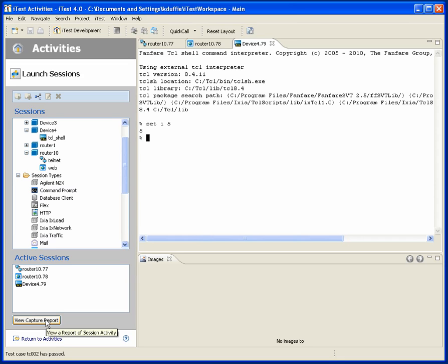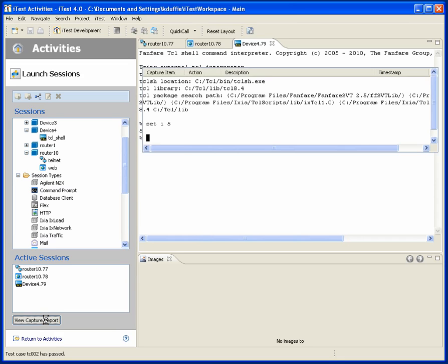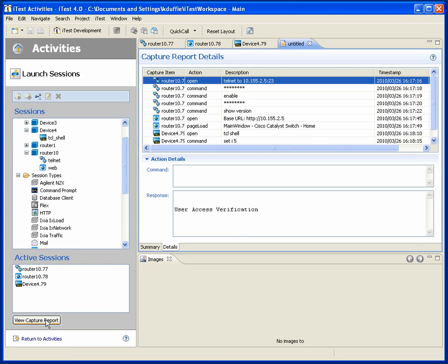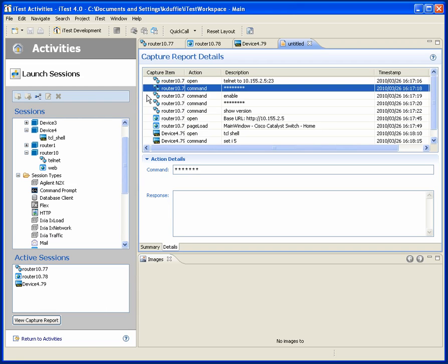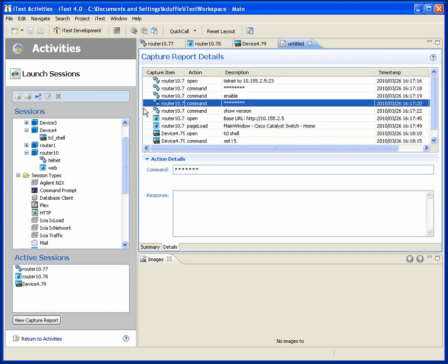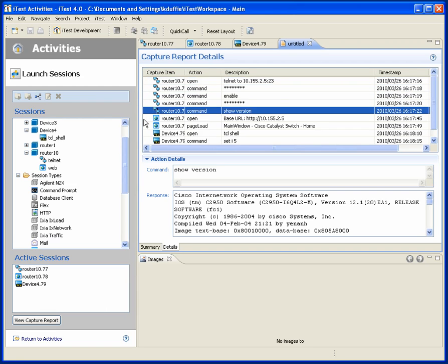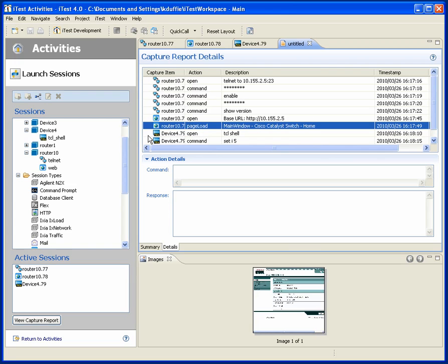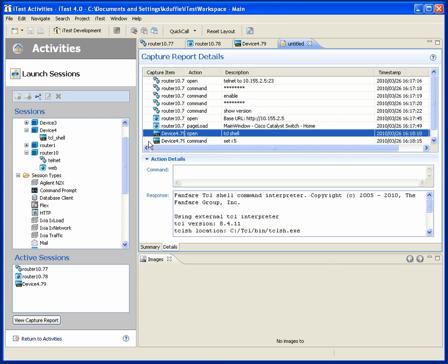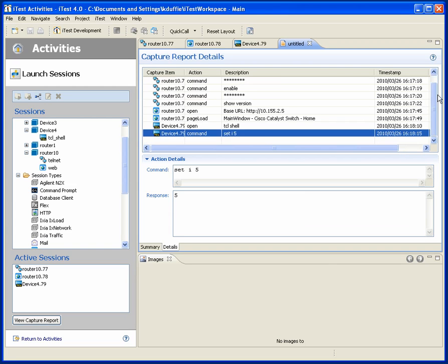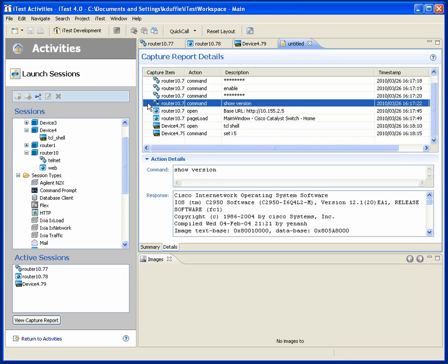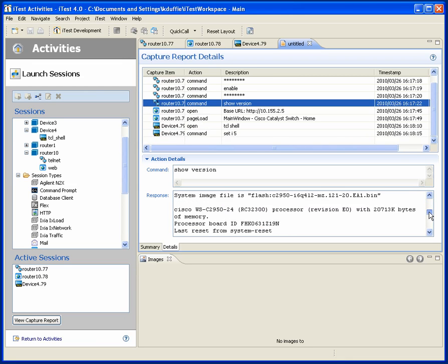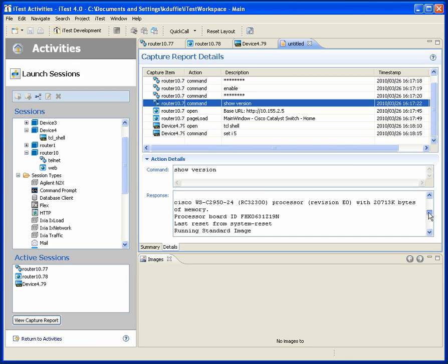As I do this, it's very valuable that I can also ask iTest to generate a capture report for me. So this will give me a sequence of everything that's happened since I entered this activity. And this might be something that I want to do so that I can now pass this information that has been collected onto someone else. So for example, if I found something strange in one of these router responses, I could attach this capture report to a bug report. And there you have launch sessions, simple but very effective.